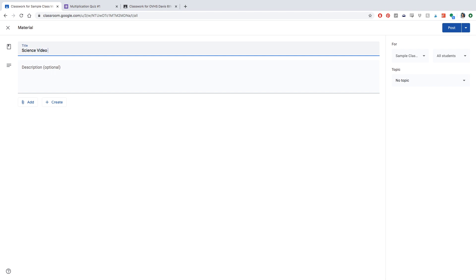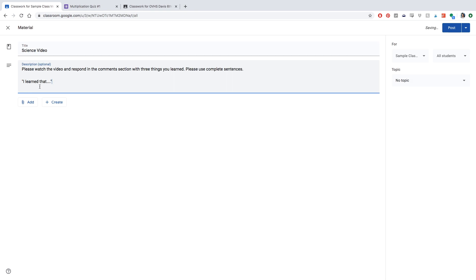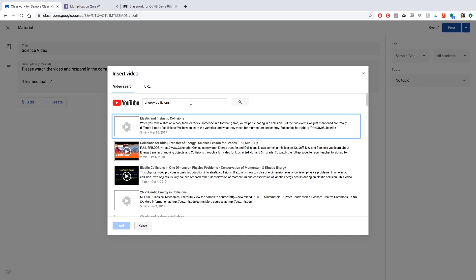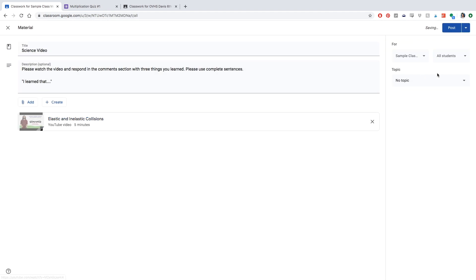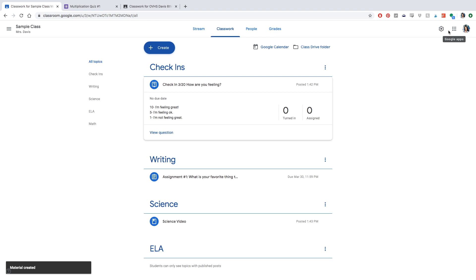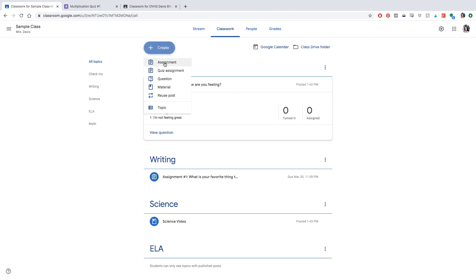Now let's post some material — maybe a video or an image — where students don't need to respond formally. I always like to have them respond in the comment section below to confirm they watched or viewed it. They can write their initials or name, or share one thing they learned. This makes Google Classroom more interactive. Here I'm adding a YouTube video by clicking 'YouTube,' adding one, putting it in the science topic, and posting it. If you want a video on making Google Classroom more interactive, let me know in the comments below.